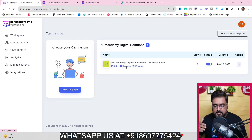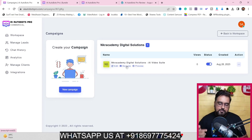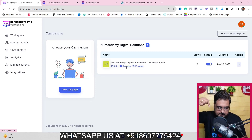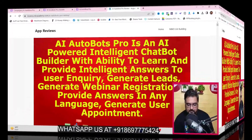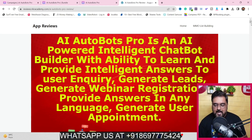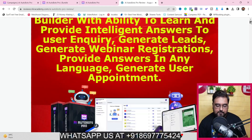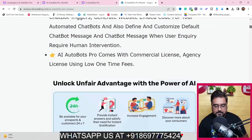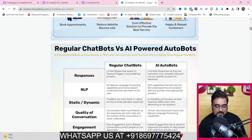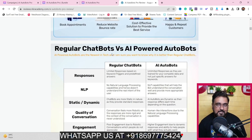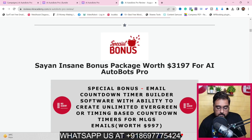If you wish to check out my bonuses anytime during or after this review, just go to the description link of this video and click the link to my bonus page. On the bonus page you can find all the features that AI Autobots Pro has and how it differs from a regular chatbot, and if you scroll down you'll find my bonuses.